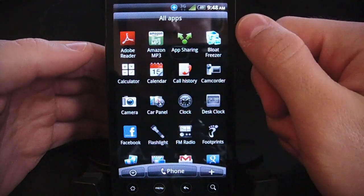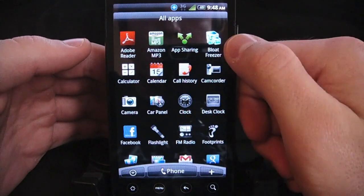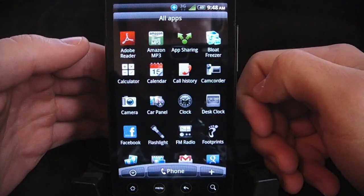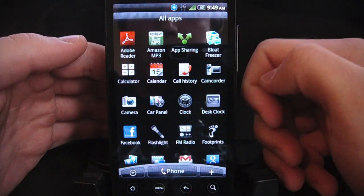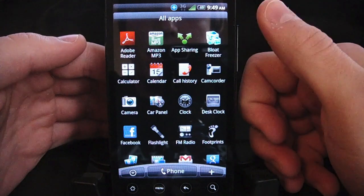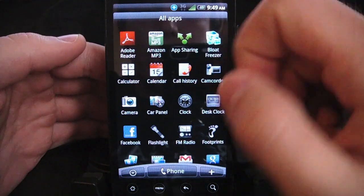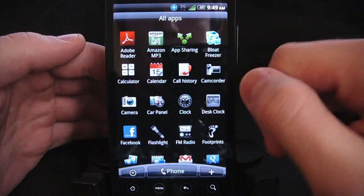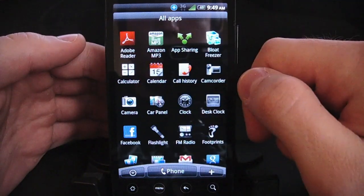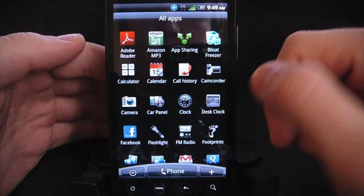Now there's an app right here, you can see it, Bloat Freezer, and it does one thing and it does it very well, and it'll allow you to get rid of these things.